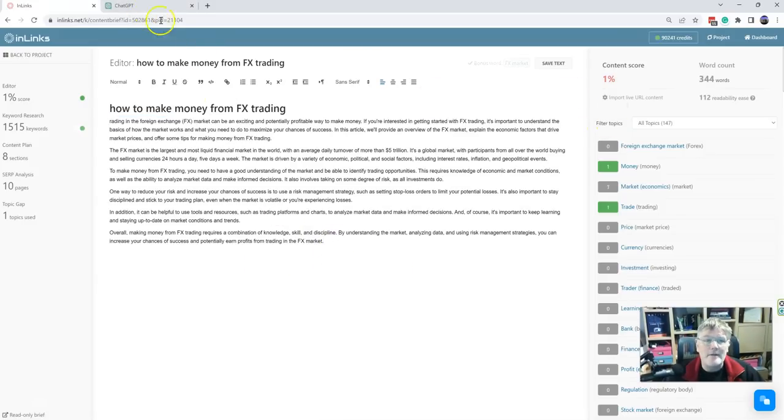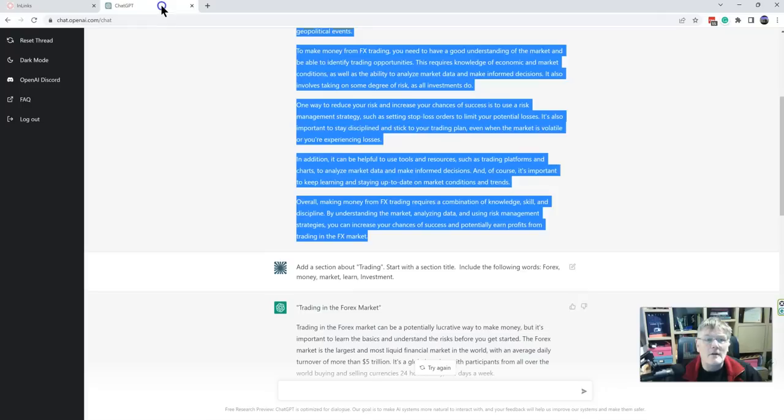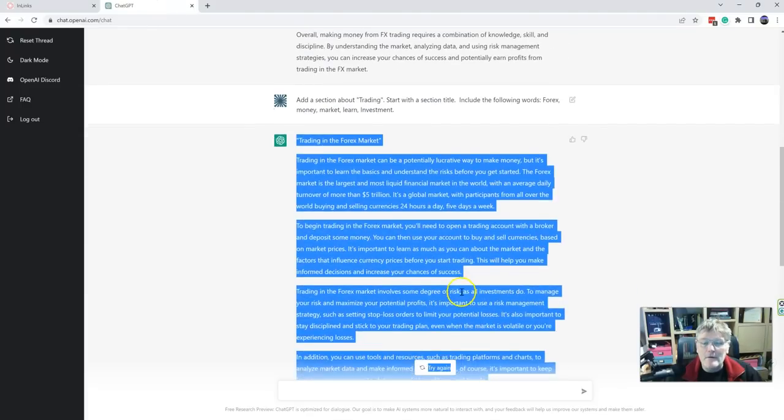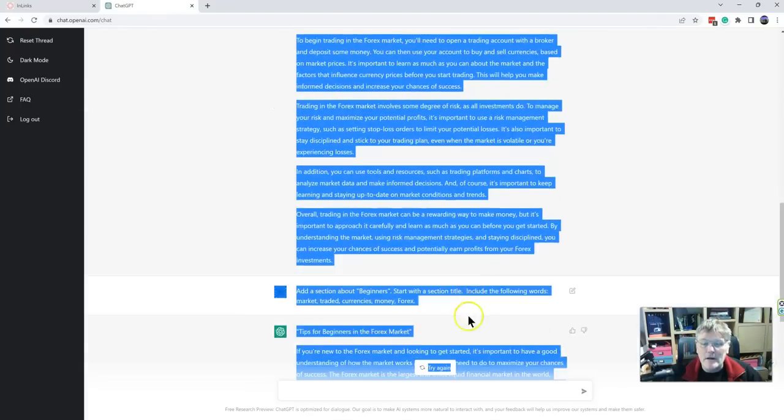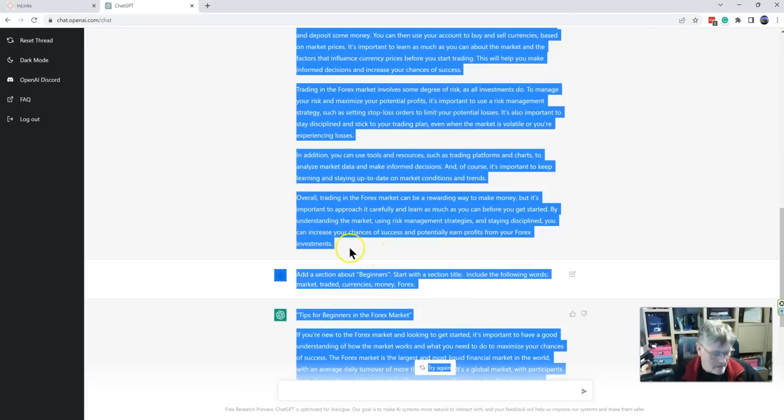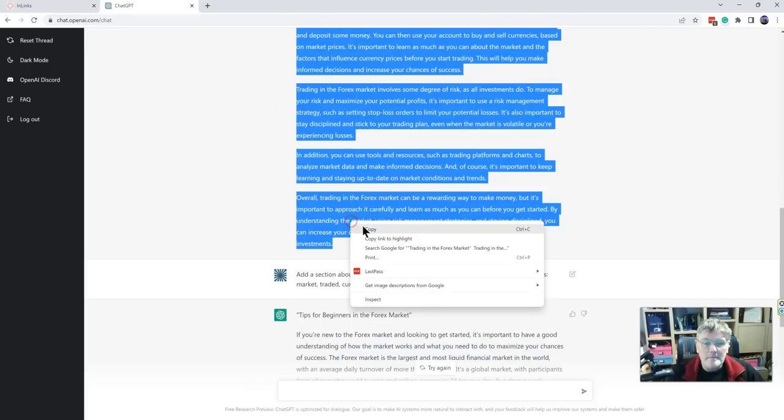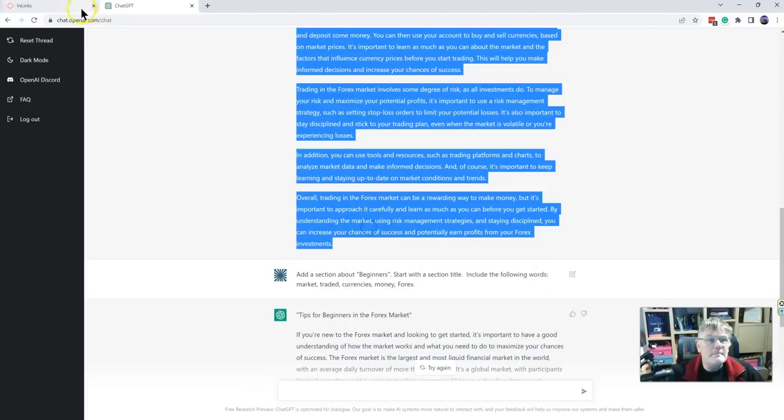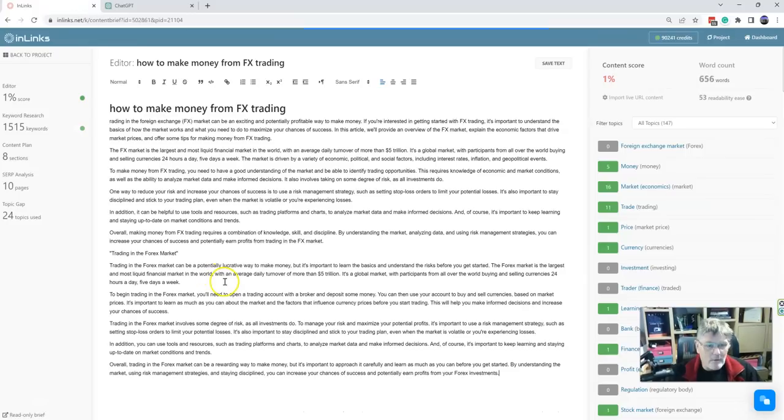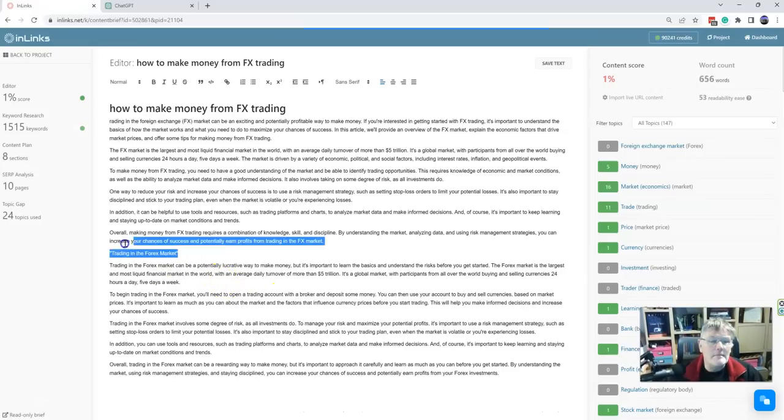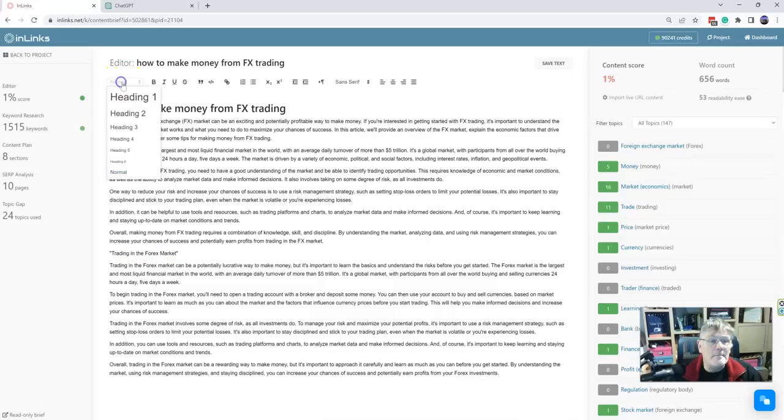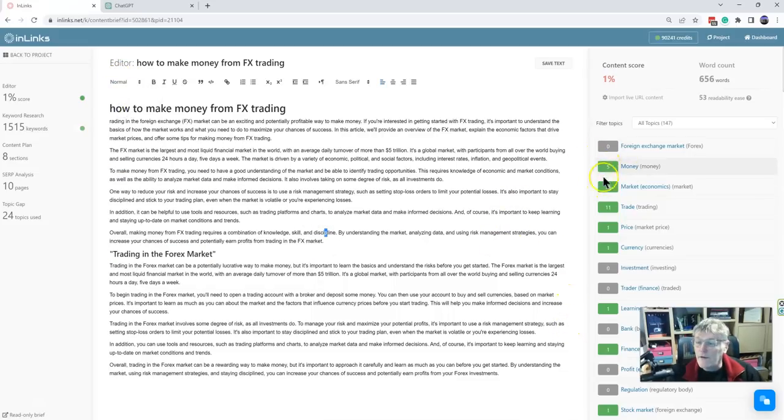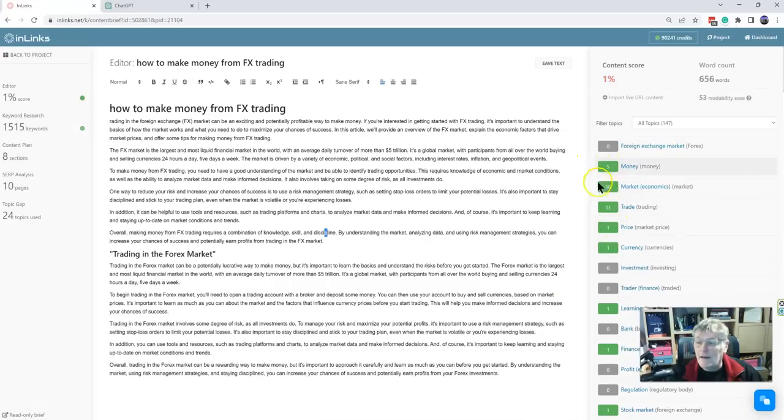And take all of those sections and put them in here. And as you're doing that, the content score on the right-hand side is going to add up. So we've got the section here. And you can see how very quickly we're going to get a very good article on trading in the forex market. And as you write these topics in there and the content comes in, you're picking up the main entities that you need to talk about.